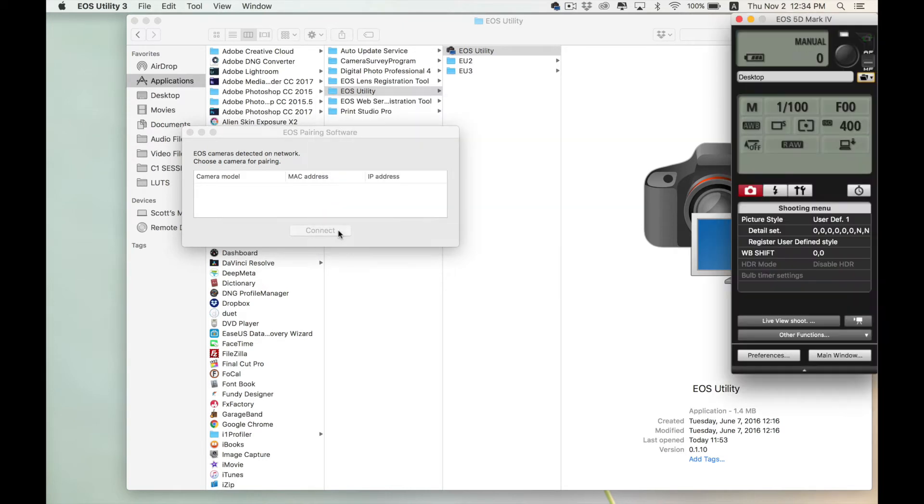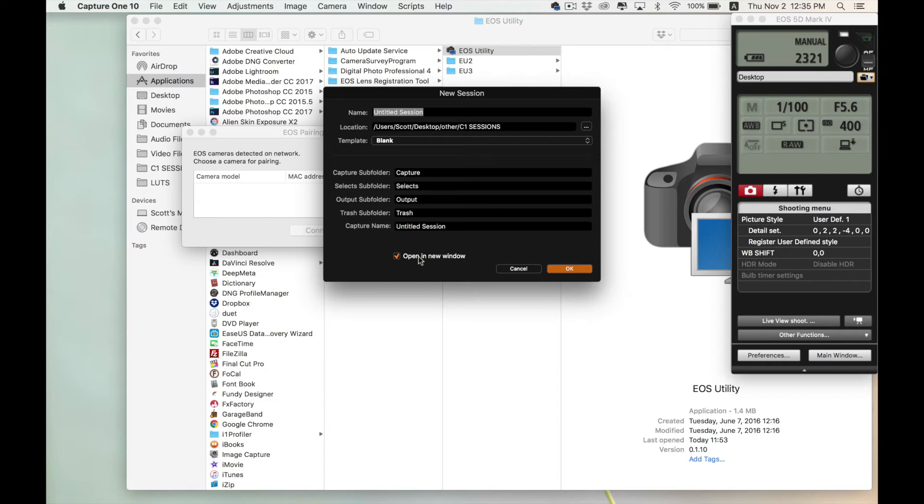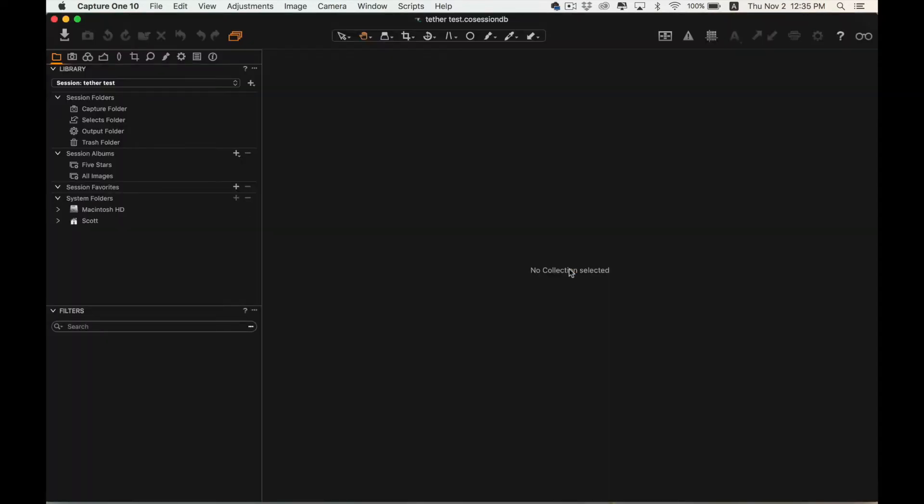EOS Utility will open up on your computer, but before we take any pictures, we want to go ahead and set up a session in Capture One. I'm going to start a new session and just call this Tether Test.